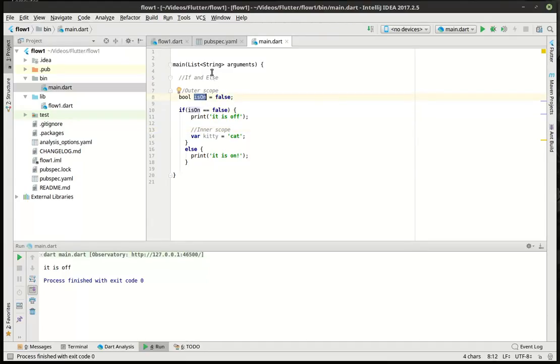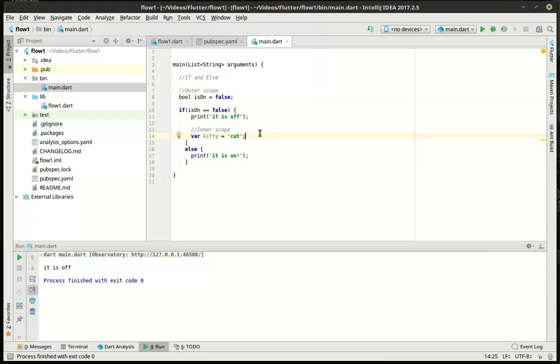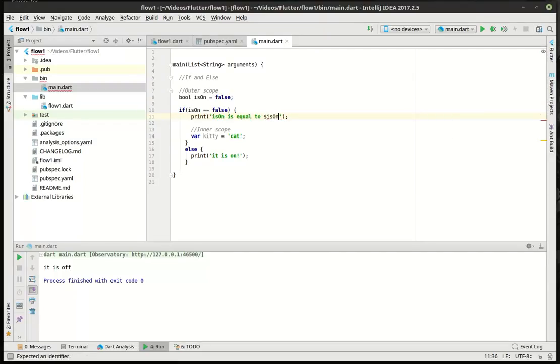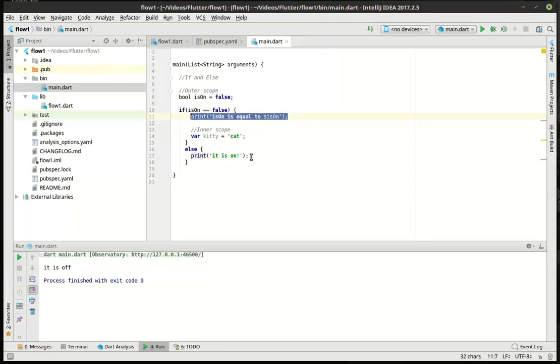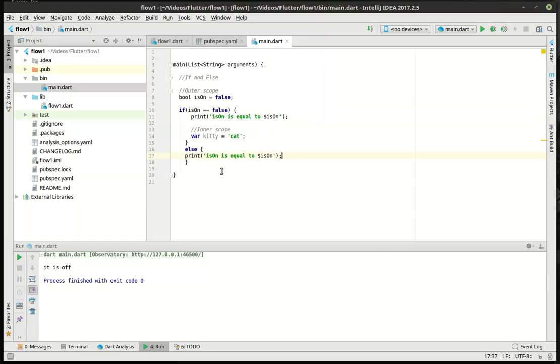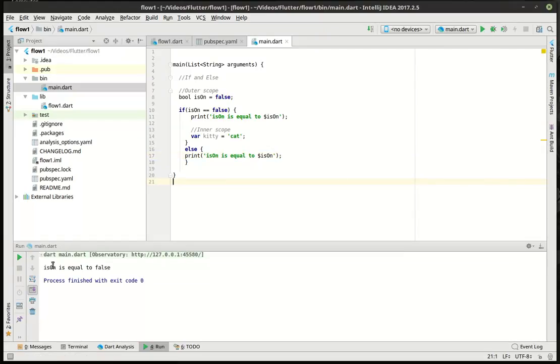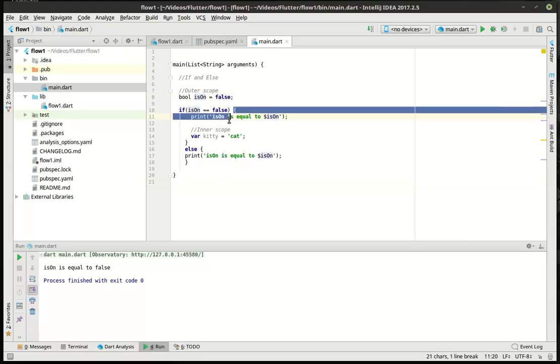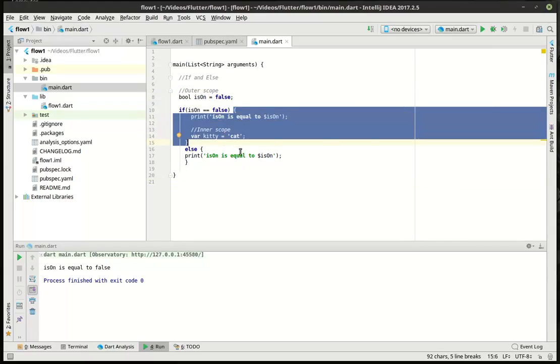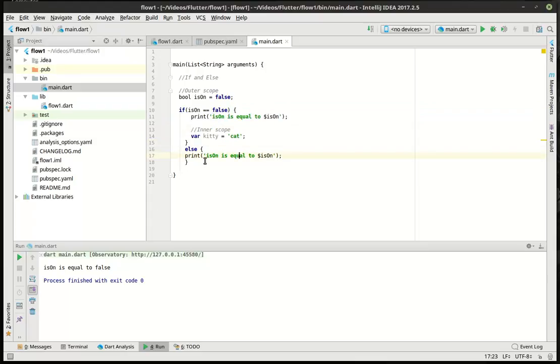So, scope. Scope goes in a logical order, or you should say top-down. For example, isOn. Notice how we can actually access it here. Let's actually do it like this. Run this. So, isOn equals false. We can access this variable in this scope, or in this block of code.